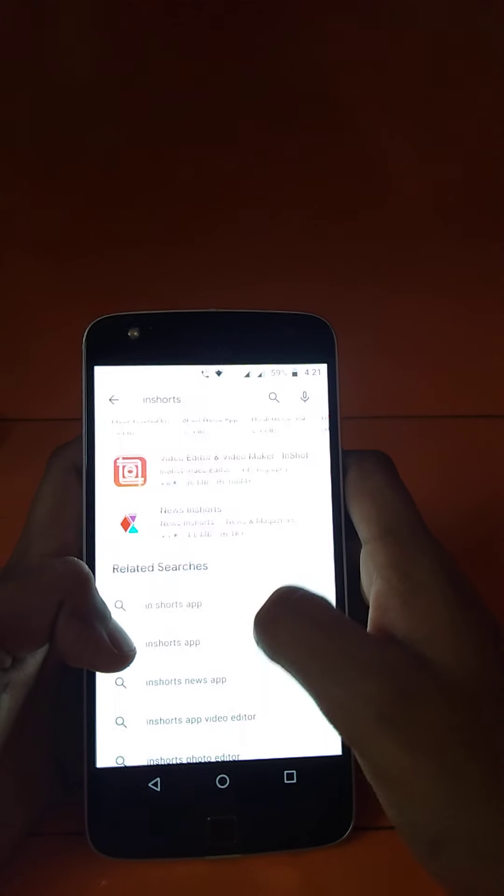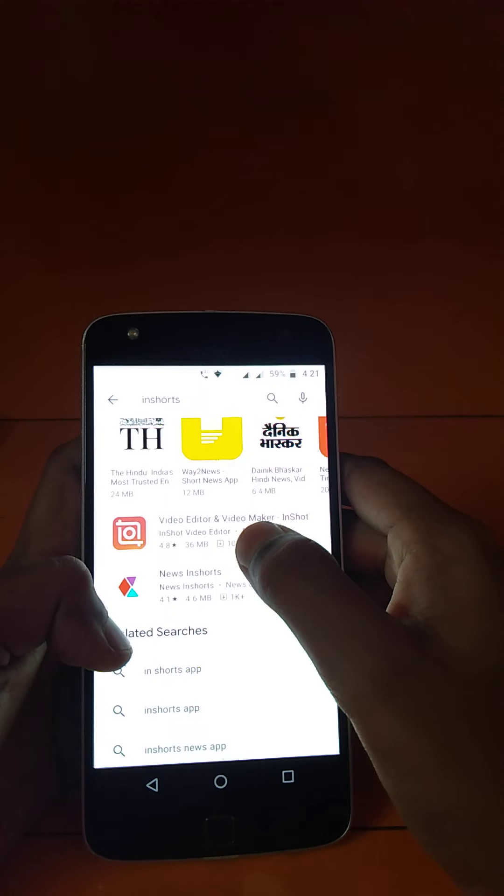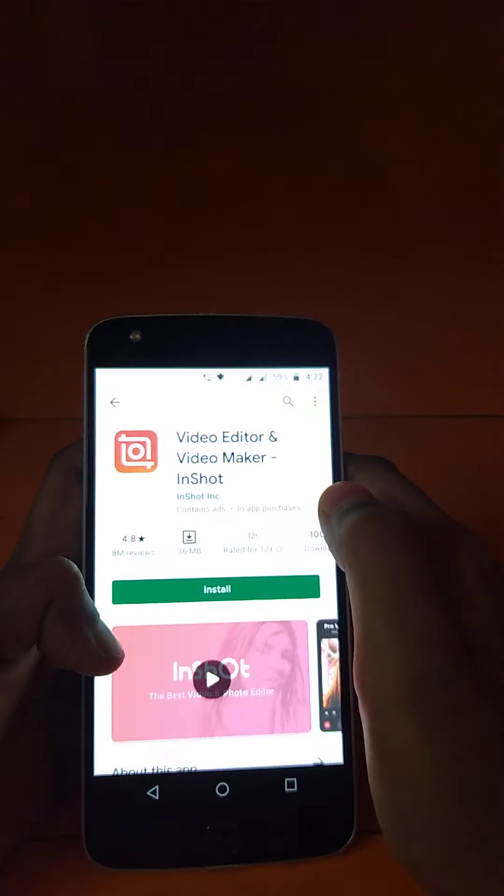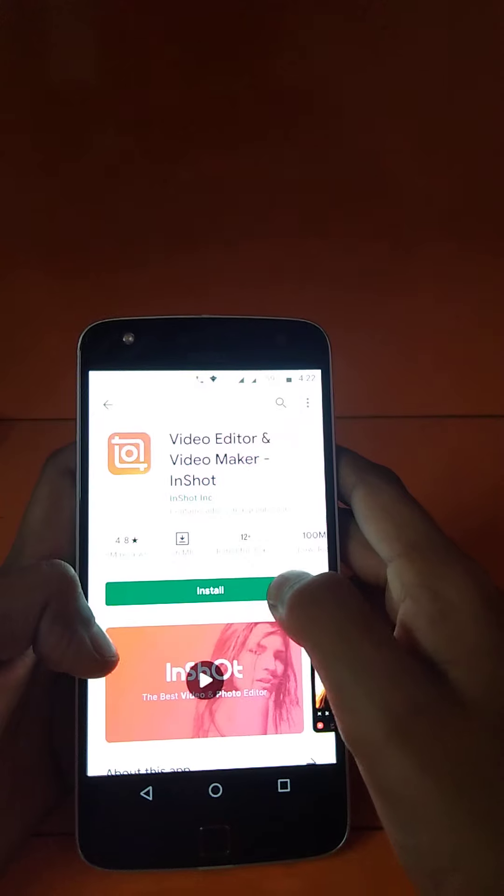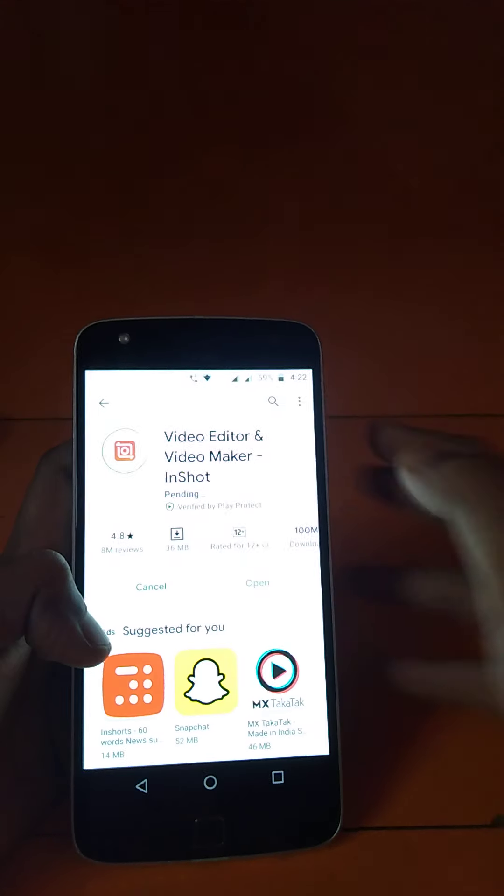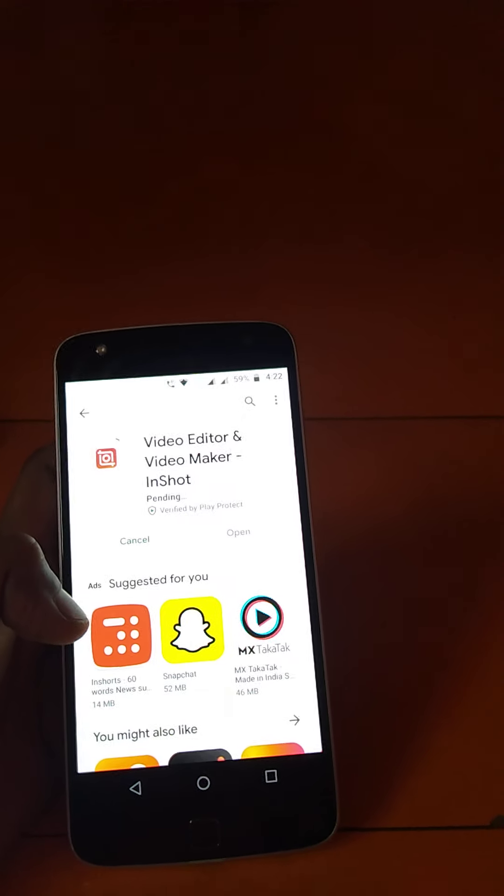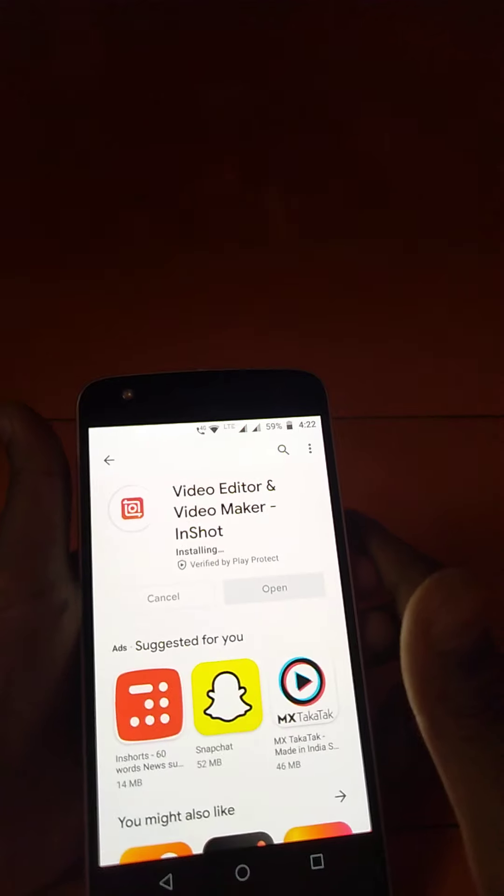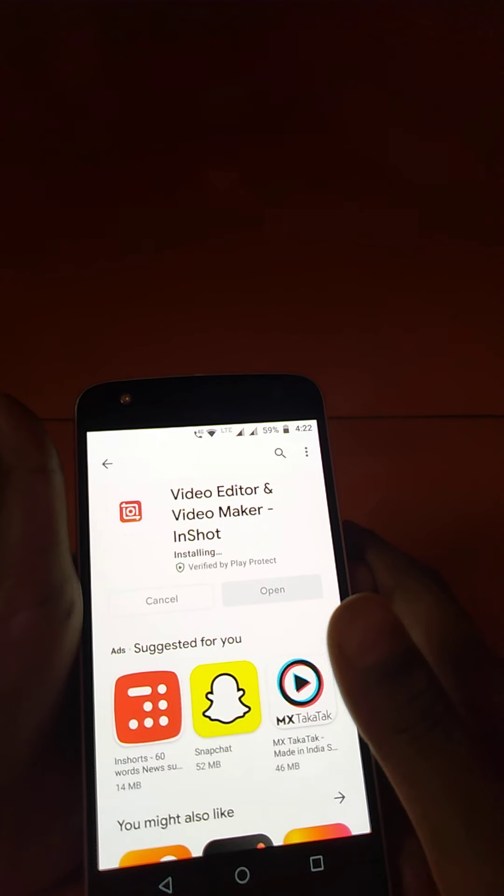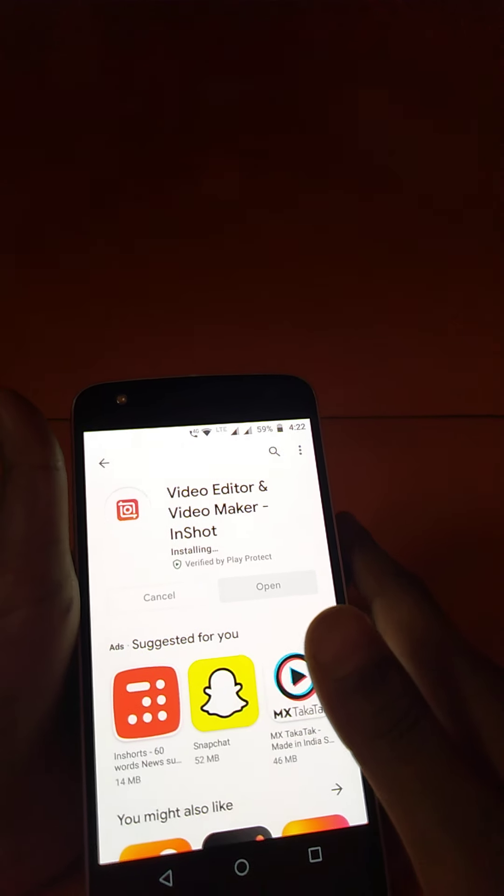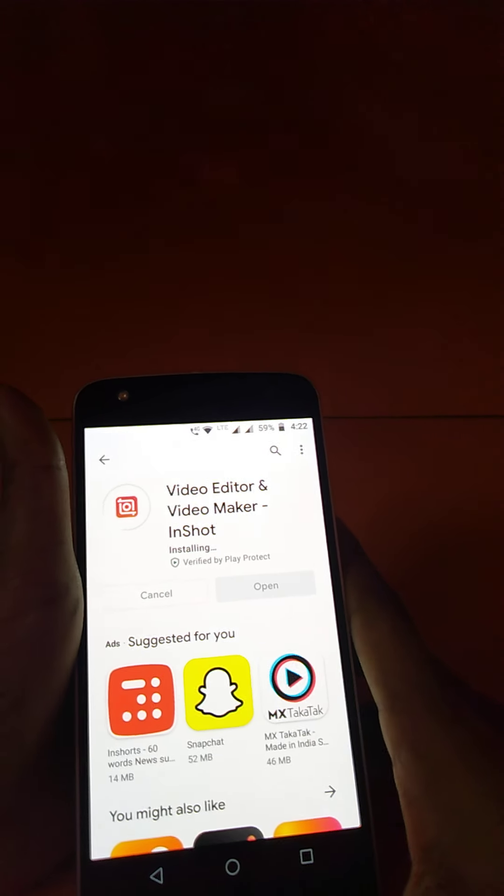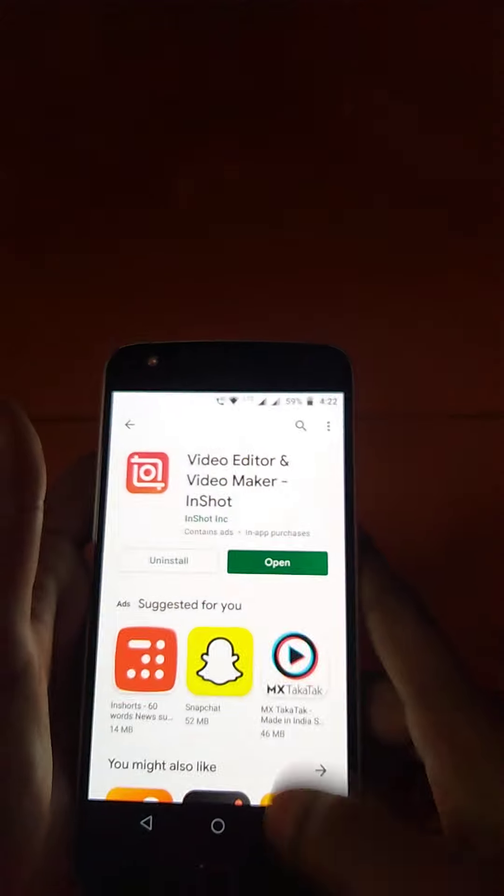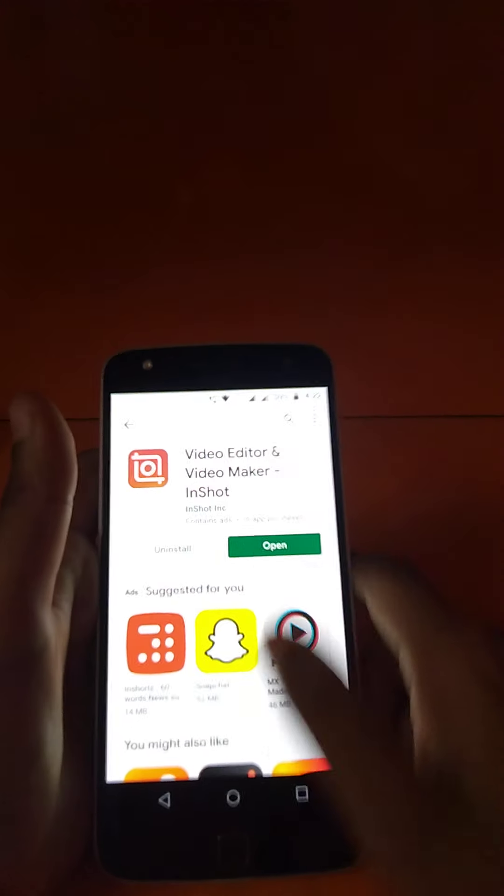You can go on top and then you'll find this photo-like icon. Press on this and install it. We'll wait until it gets installed. Here you go, the video editor and video maker app is downloaded.